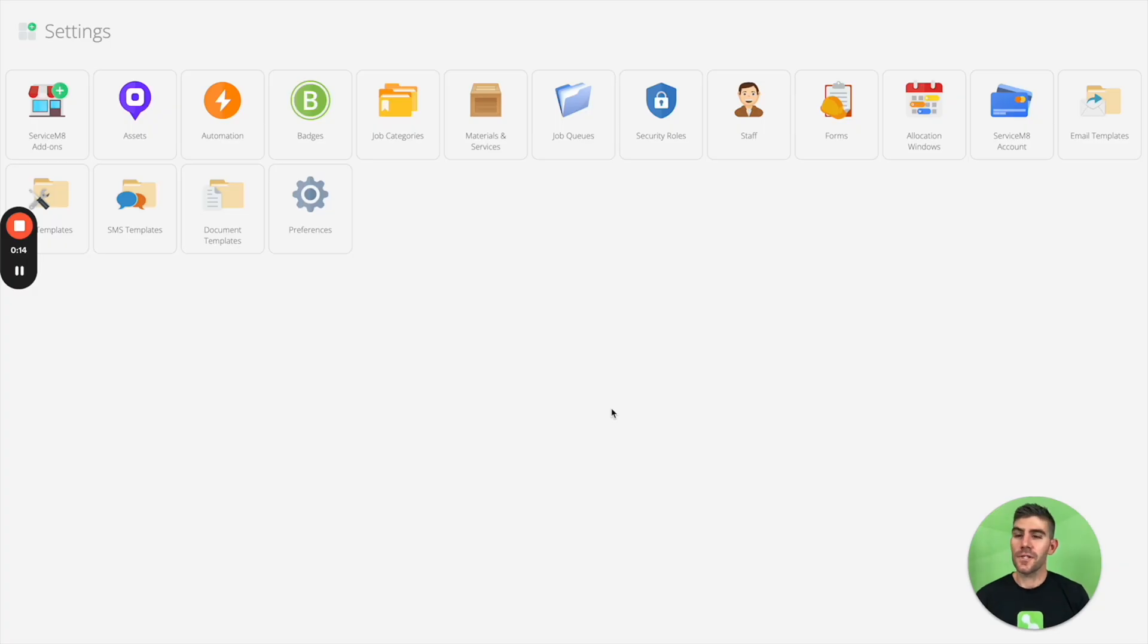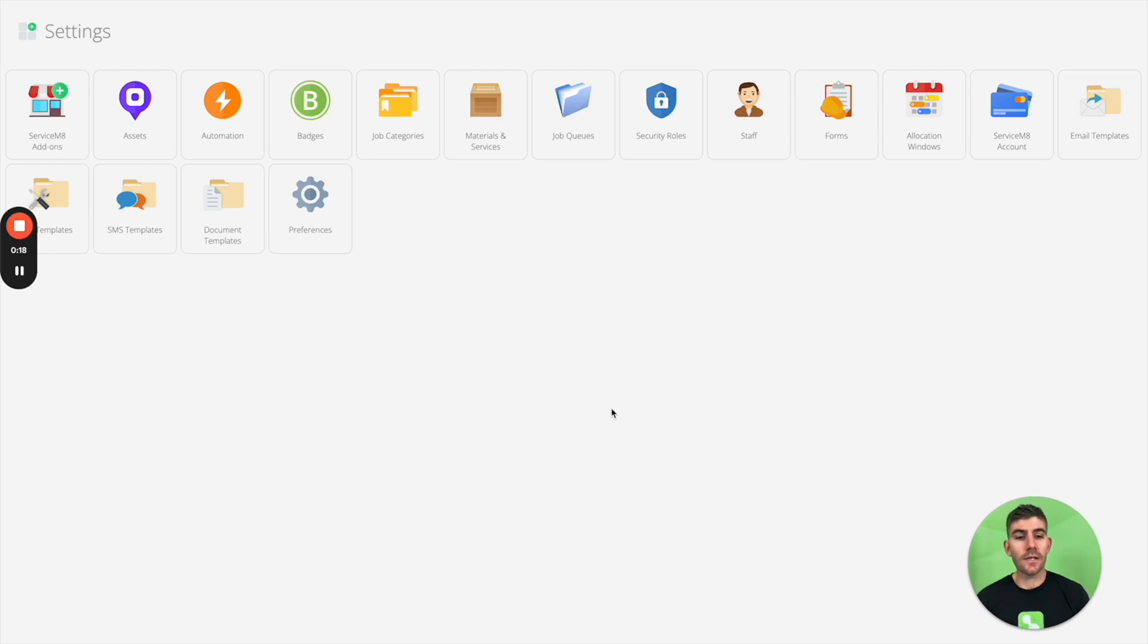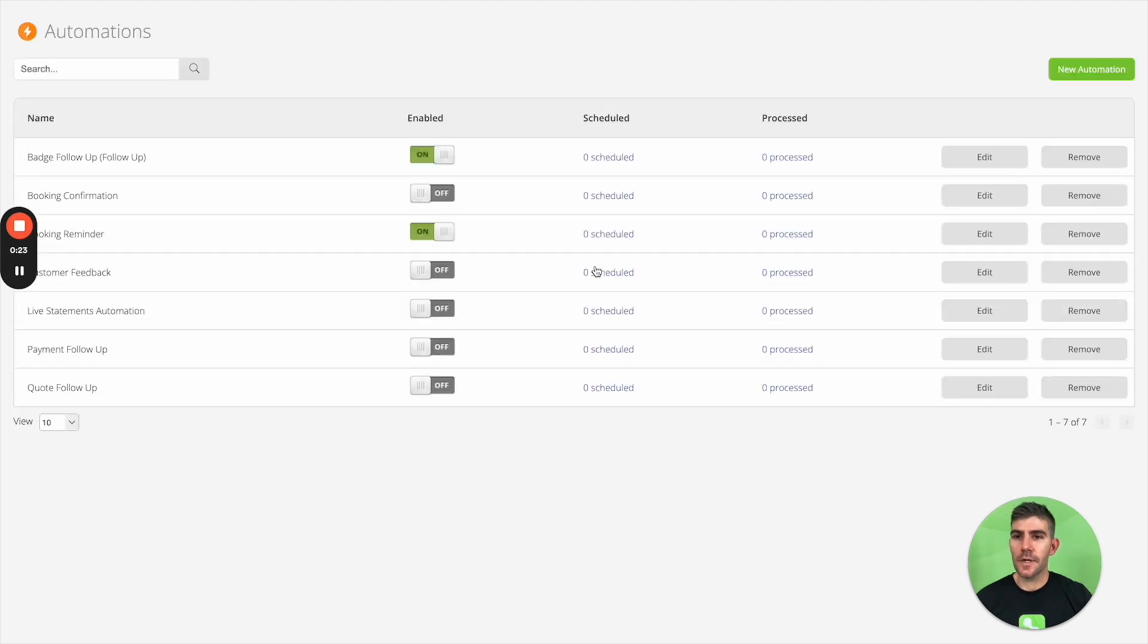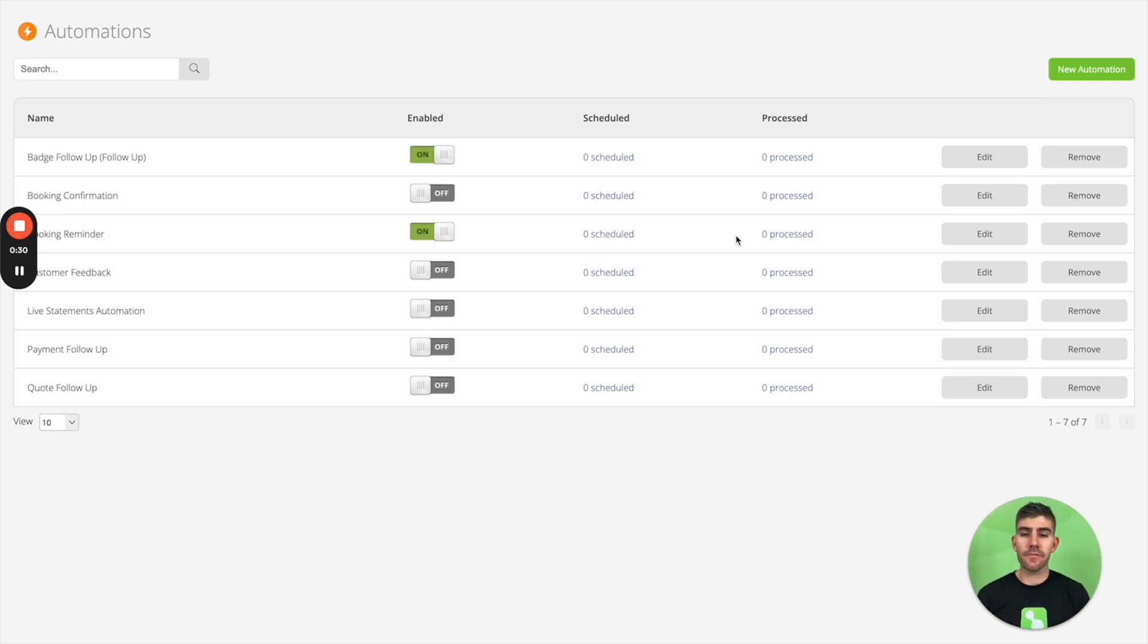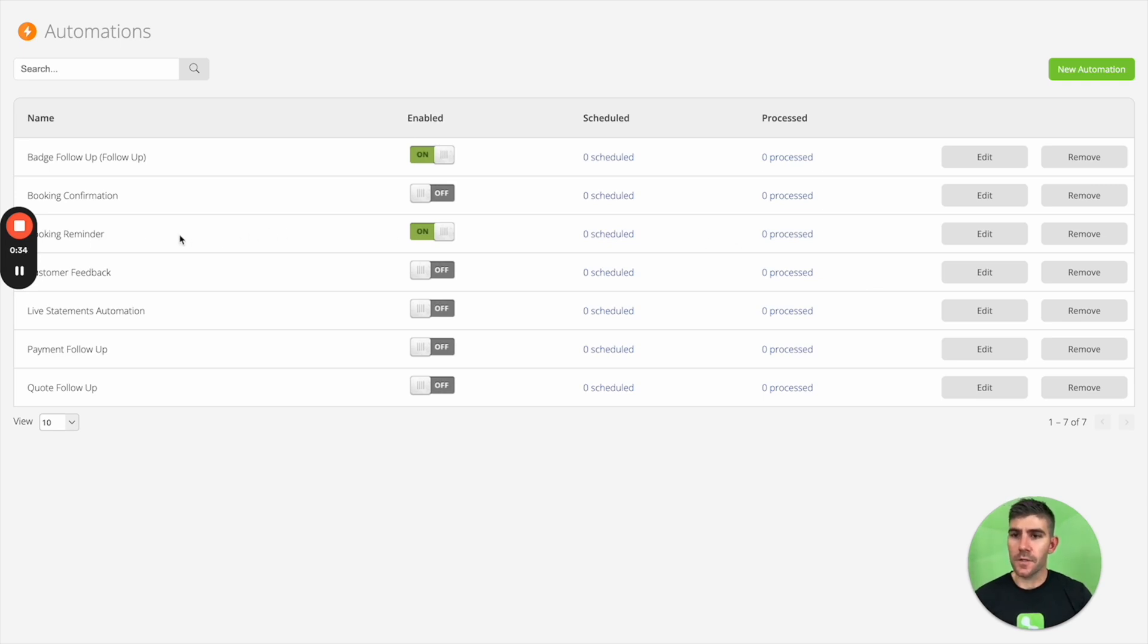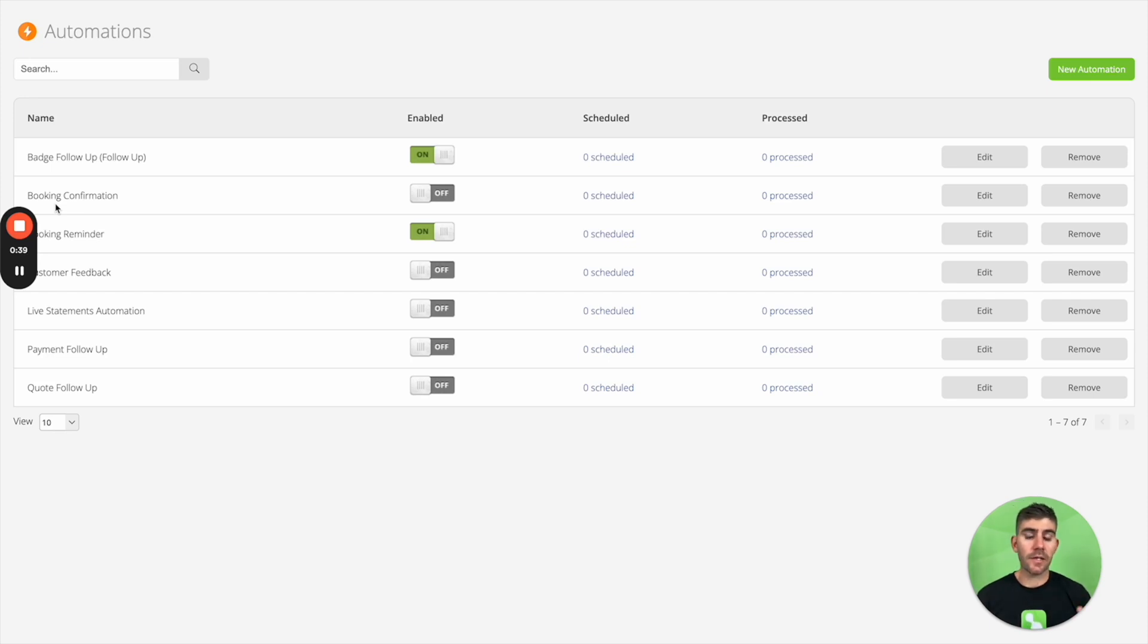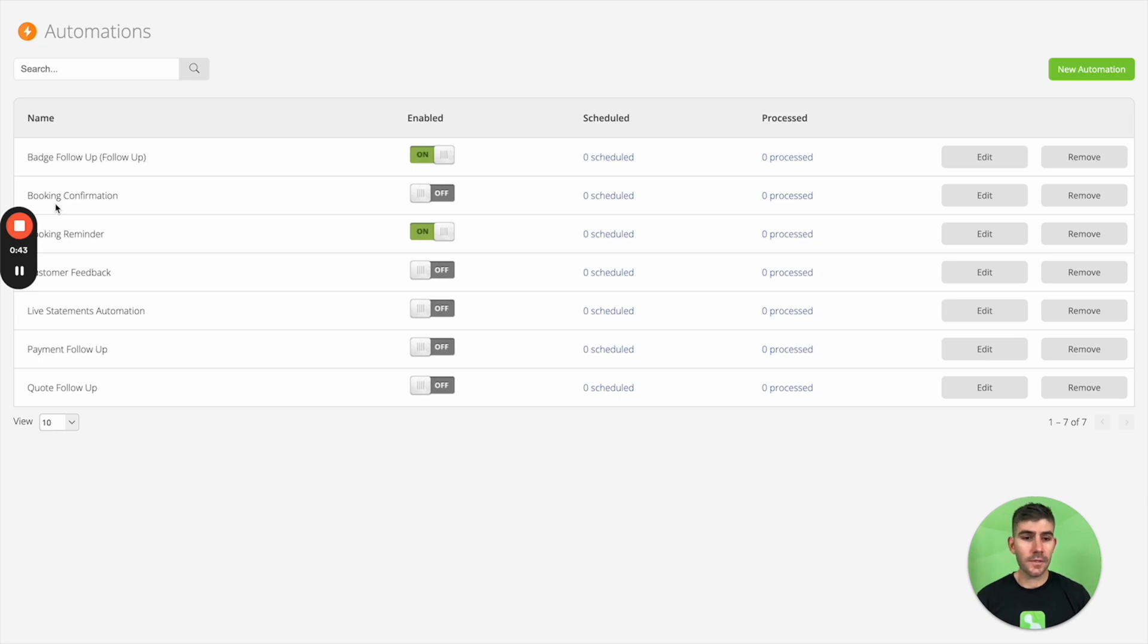So you can also set ServiceMate to automatically email and text your clients with the automations add-on. So check this out. Automations. We've got a range of default automations ready to activate in your account for different scenarios and different points throughout the job workflow. So you can see here we've got a booking confirmation automation. So you can activate that so that once you make a booking, it can automatically send those details through to a client to confirm those details with them.